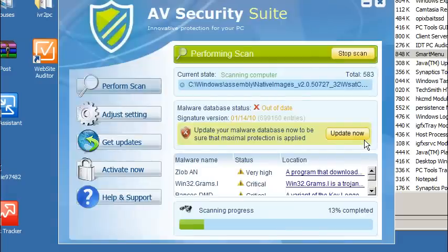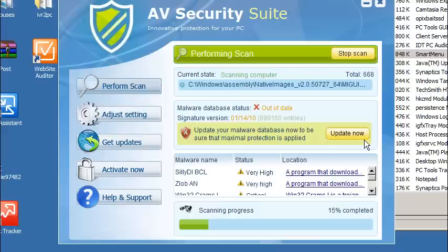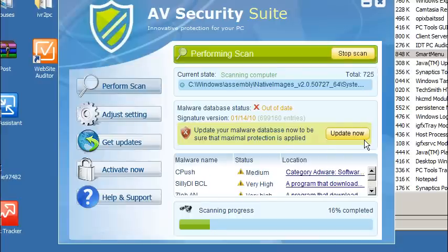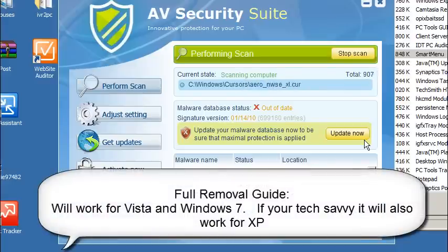Hi, this is Jacob with removevirus.org and today we're going to be taking a look at how to remove AV Security Suit from your computer on a Windows 7 based system. This also works the exact same on Windows Vista.